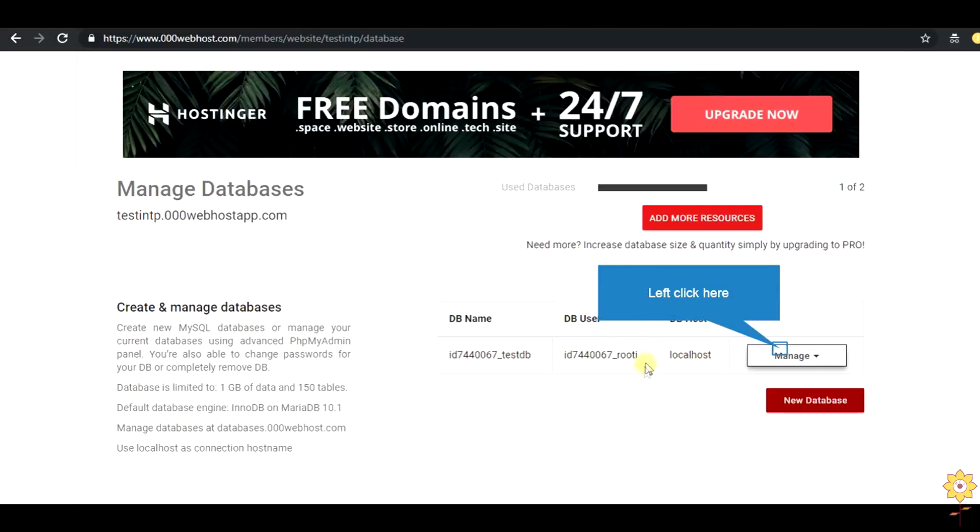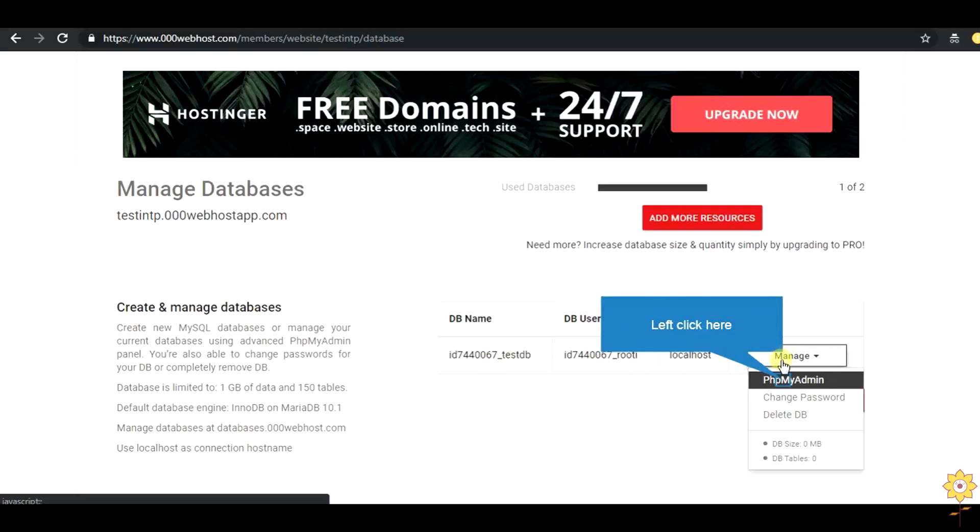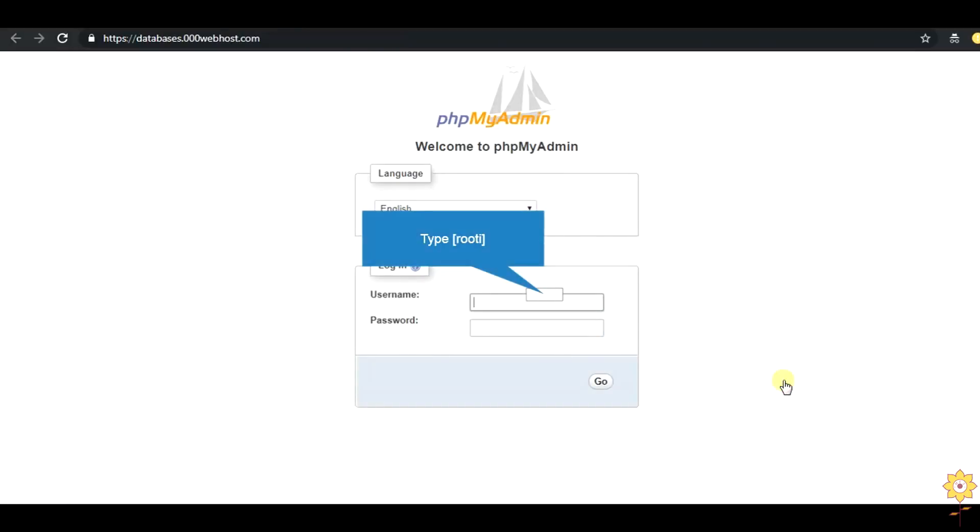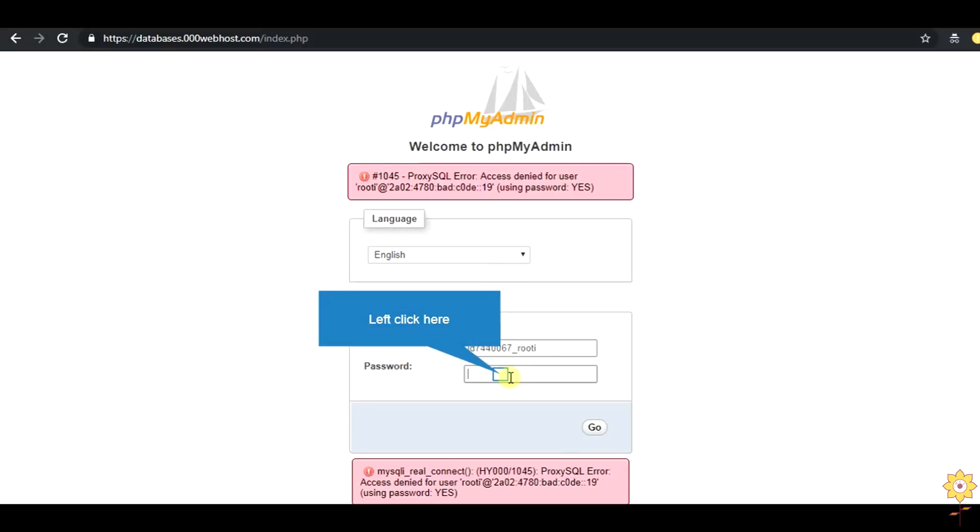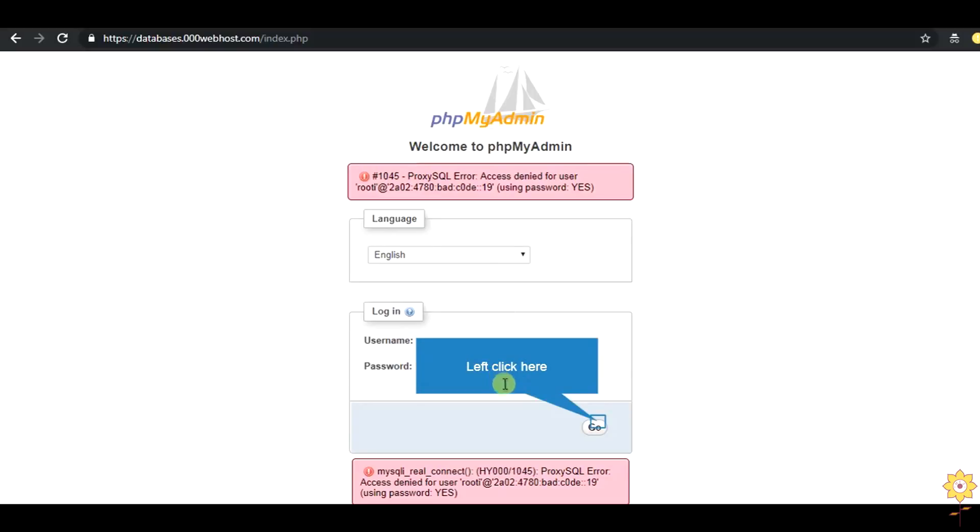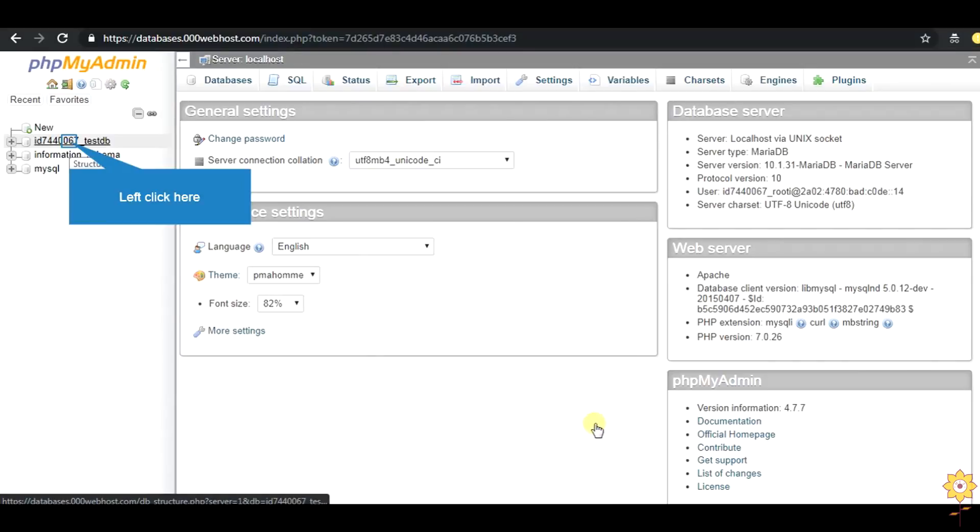Now click on manage and open phpmyadmin. This is the phpmyadmin available in webhost.com. Provide your username and your password. So this is the phpmyadmin of the hosted website. That is your db, the test db.